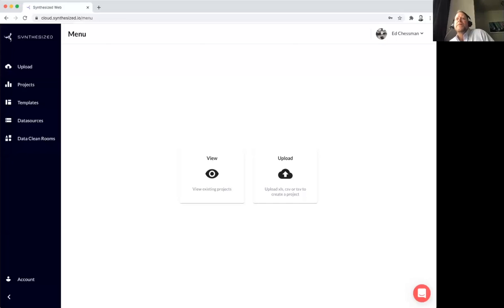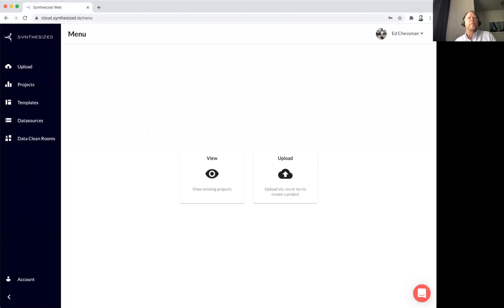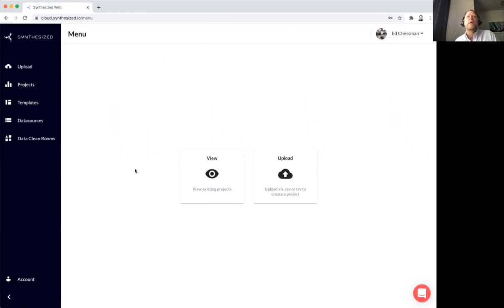Welcome to the Synthesize DataOps platform. I want to take you on a quick demo of some of our key capabilities. What I'm seeing here is our SAS version of the platform.